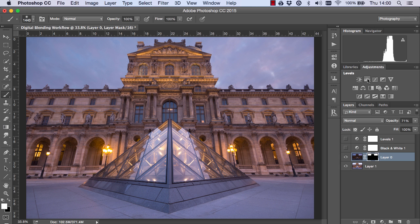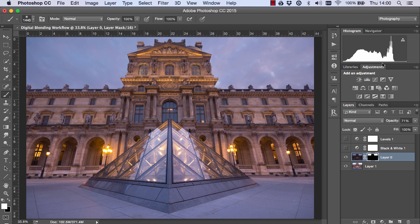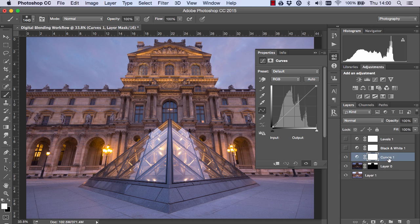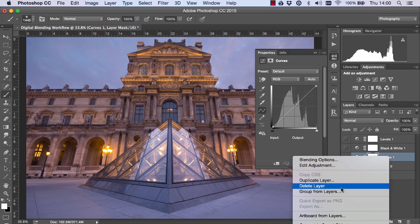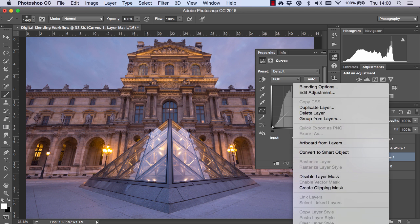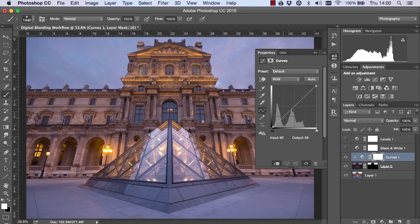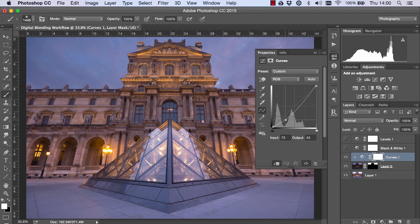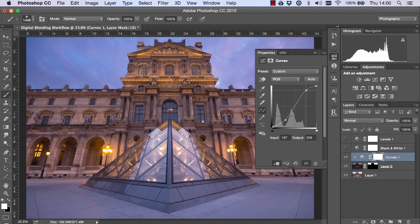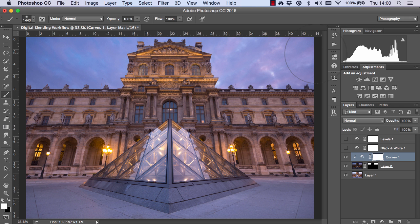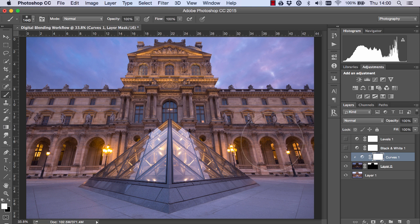We can press command indeed or control indeed to deselect our selection. Open up the curves layer and clip it to this darker exposure. And we can bring it down just a little bit where the sky is. And bring the highlights up dramatically.